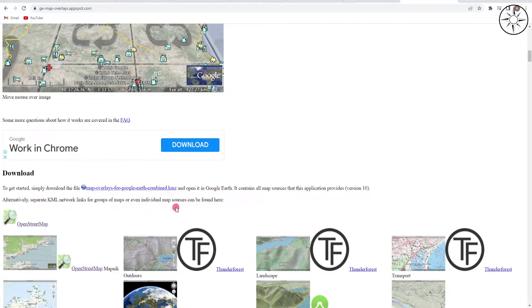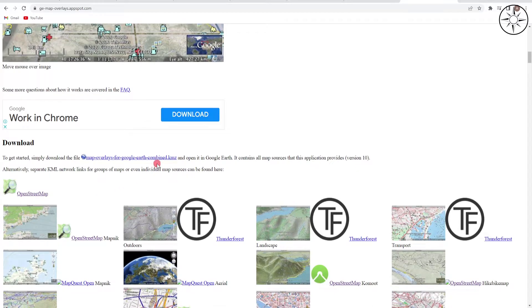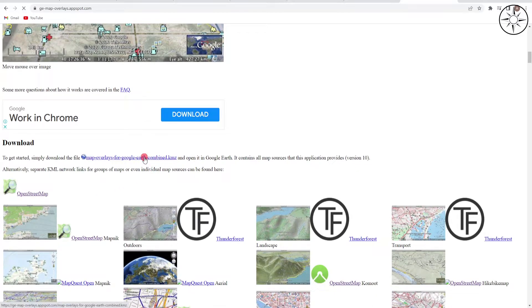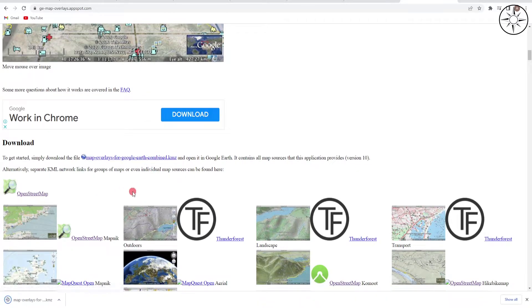You will get this page. Click on the map overlay for Google Earth combined KMZ file and now our file is being downloaded.